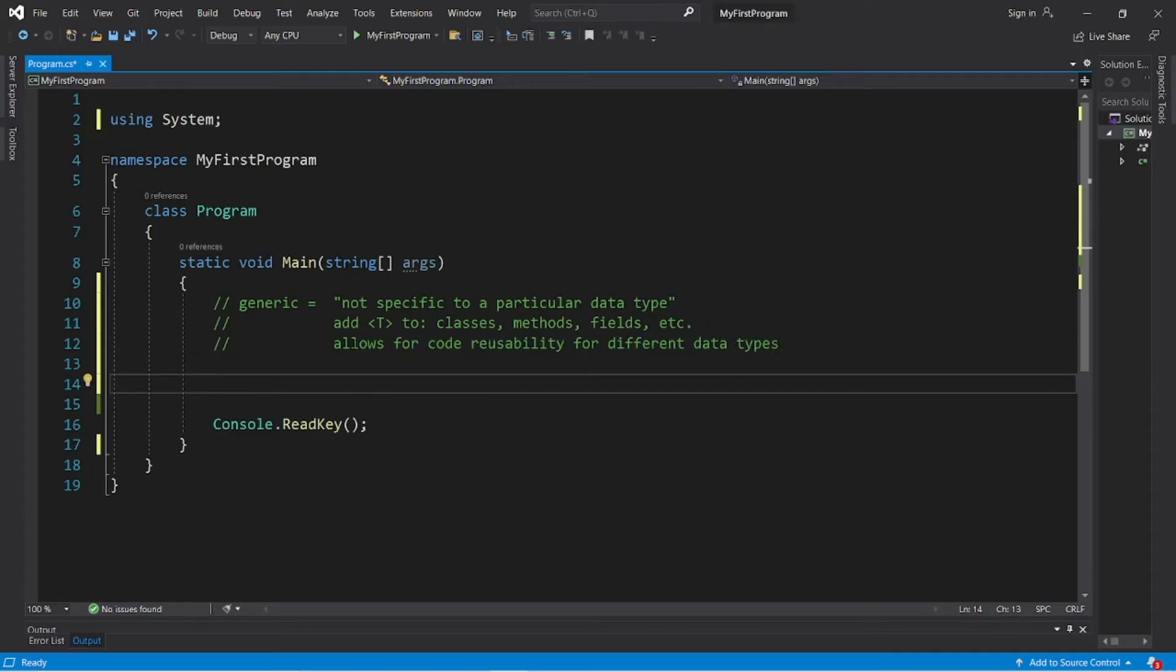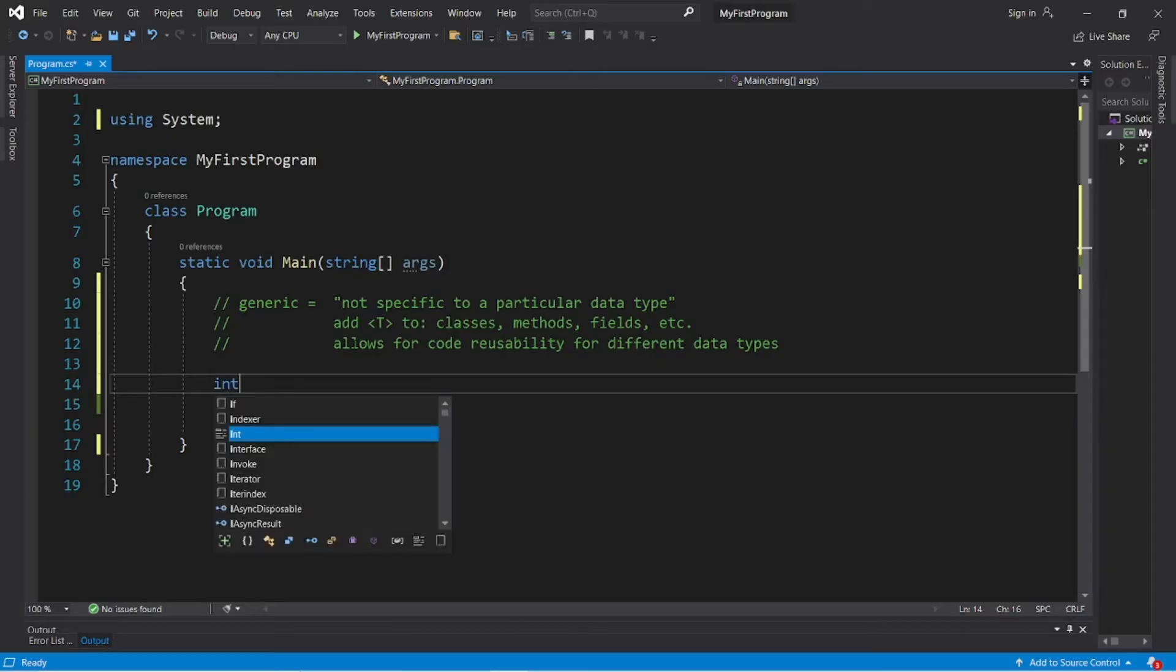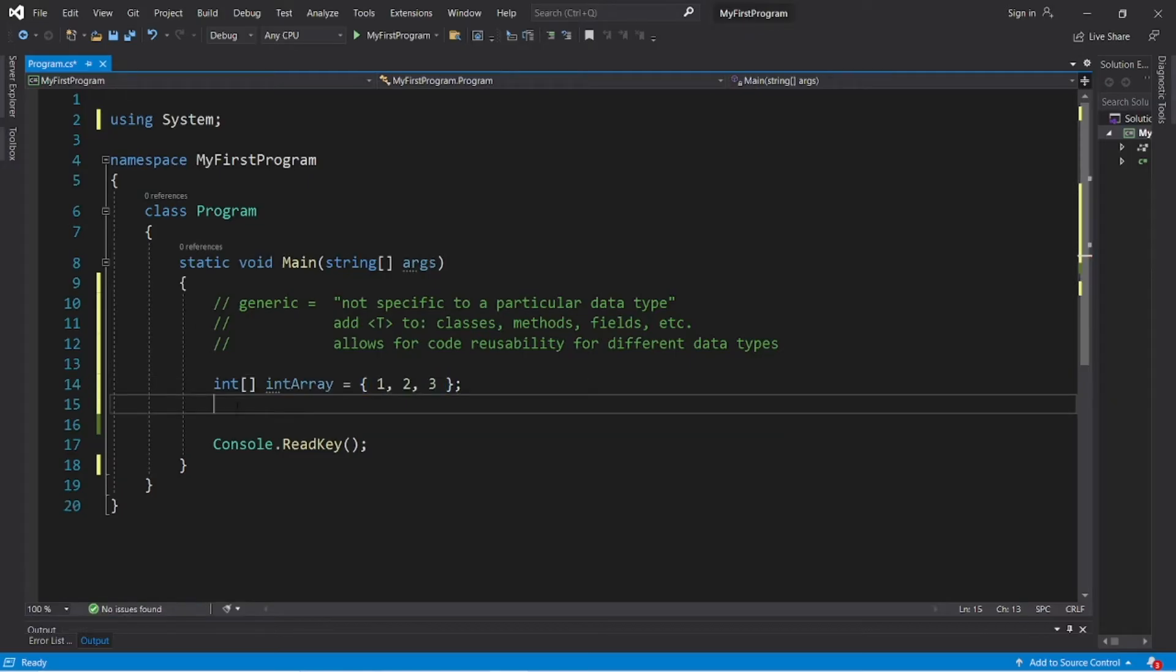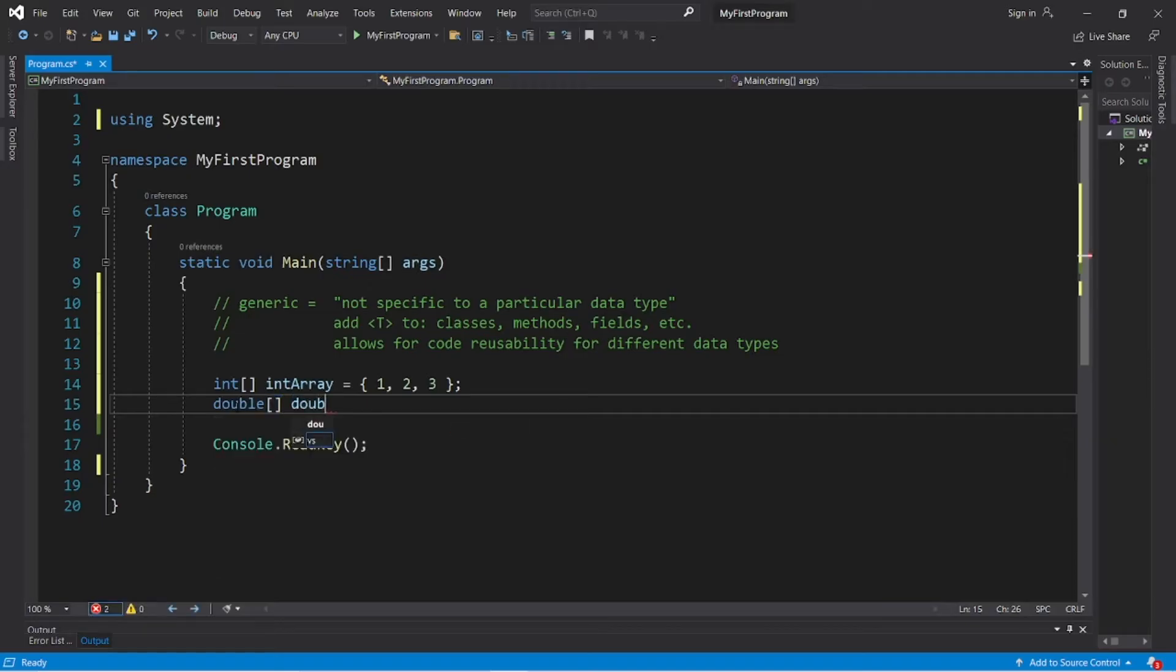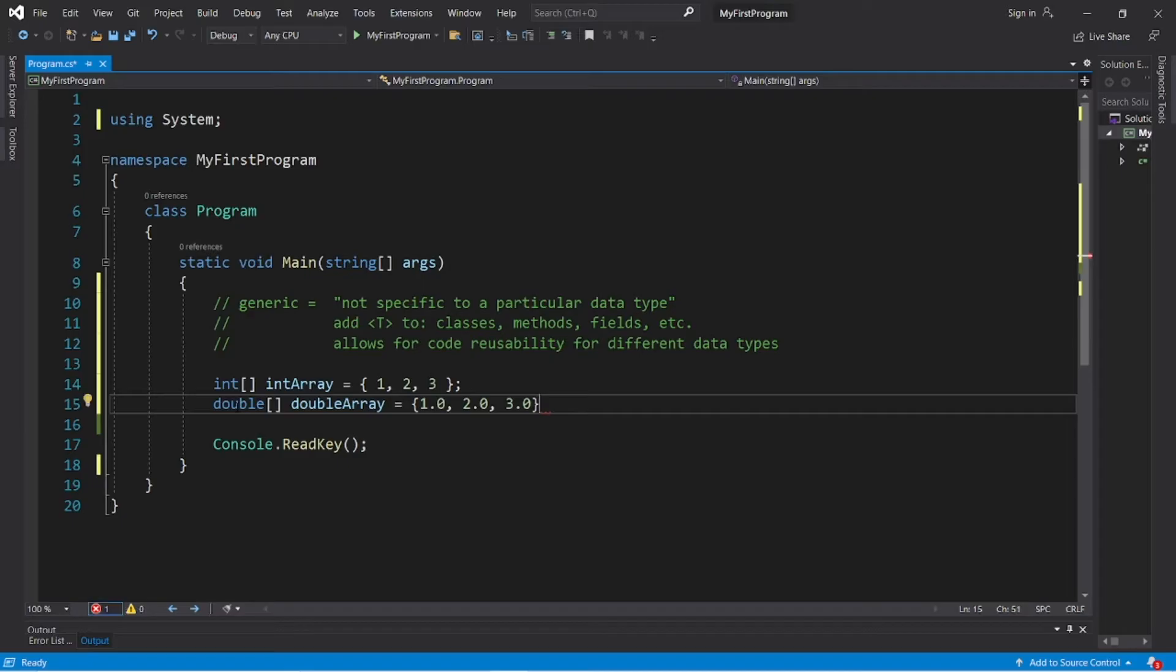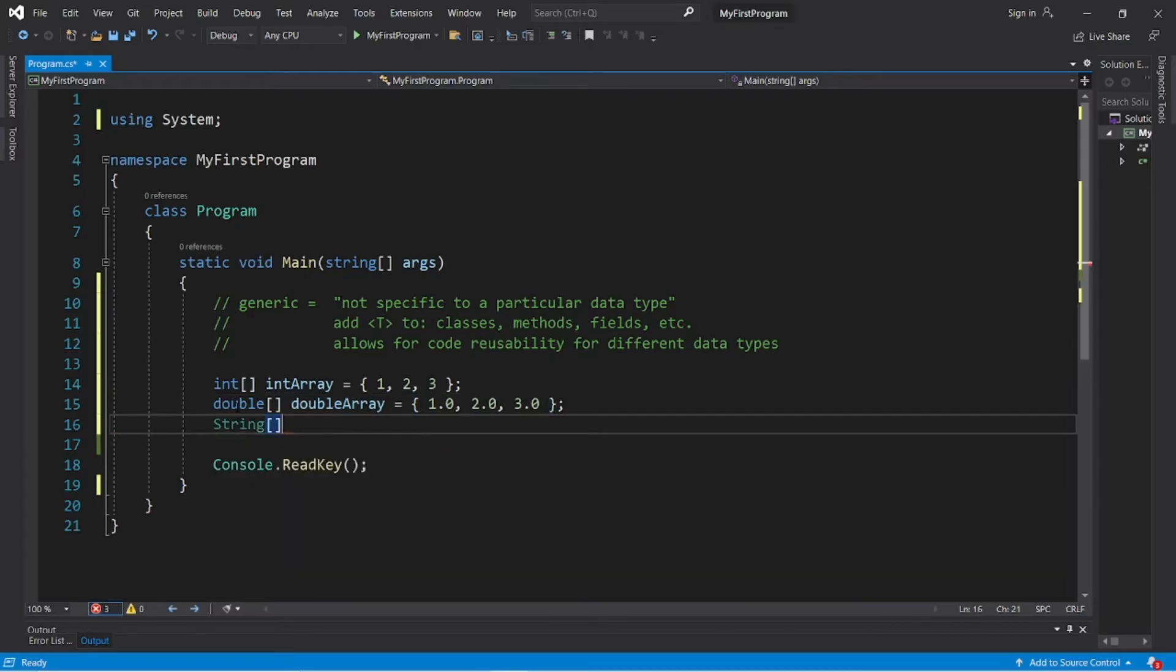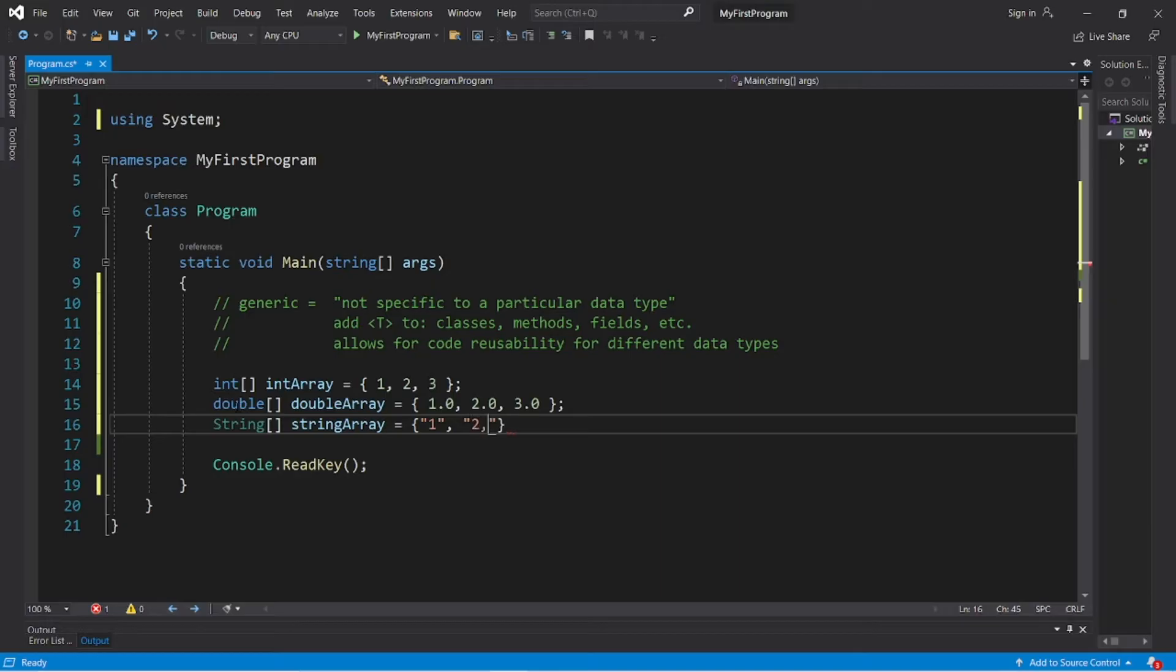Let's say that we have three different types of arrays. An array of integers, doubles, and strings. Let's create those. Int array, I'll call this int array, equals 1, 2, 3. The elements really aren't important. The data type is. Then let's say we have an array of doubles. I will name this double array. And the elements are 1.0, 2.0, and 3.0. Then let's say that we have an array of strings.